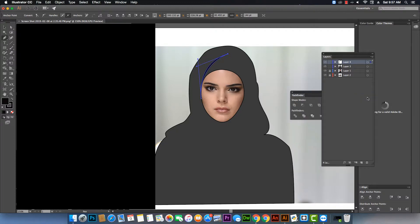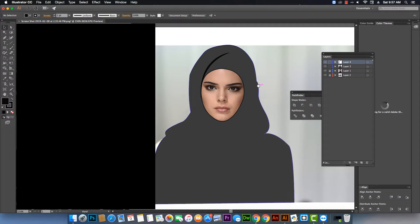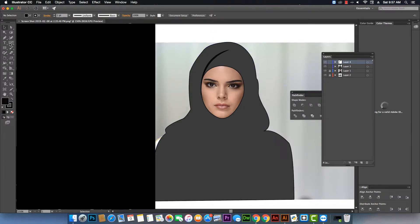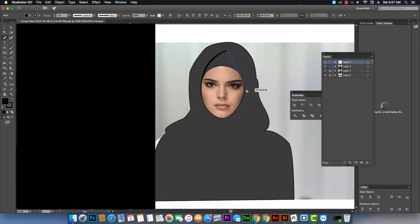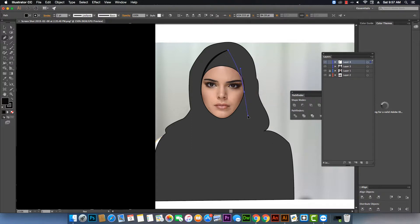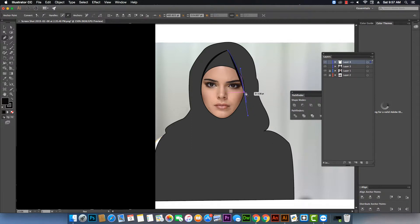I'm not going to use exactly black — just a dark gray — the same dark tone. You have to design more wrinkles with the pen tool according to the folds of the hijab.